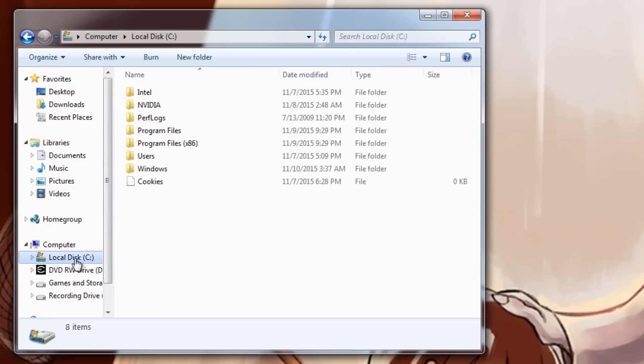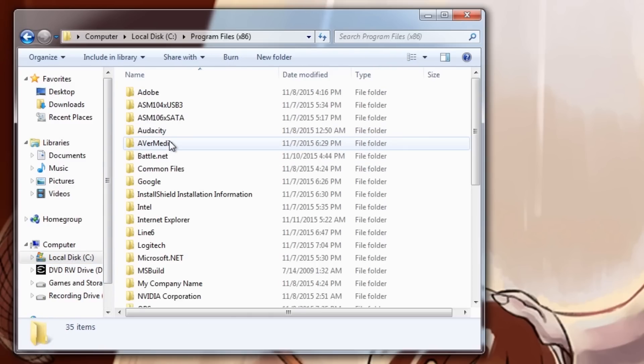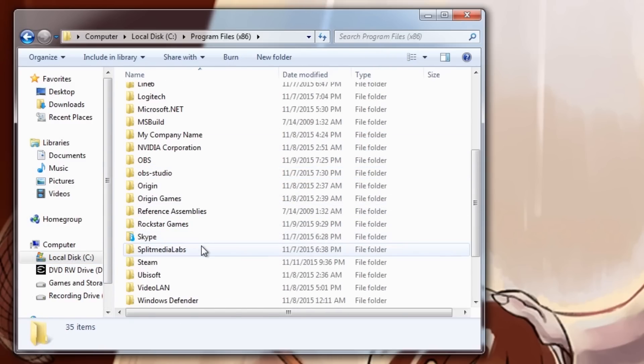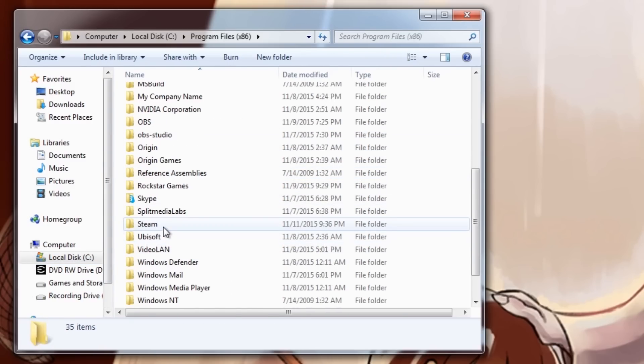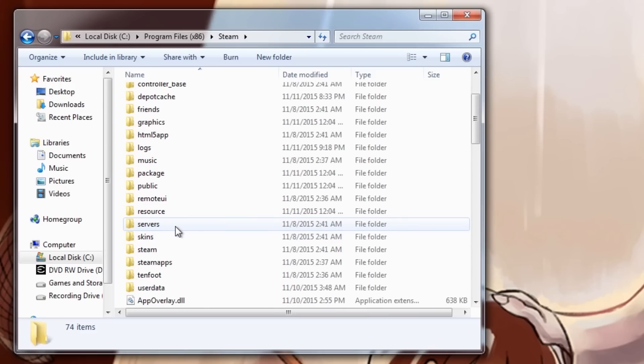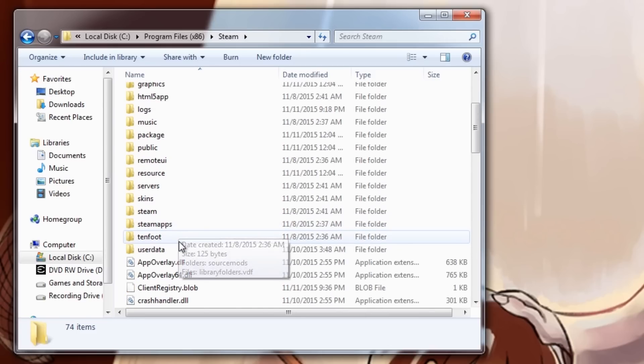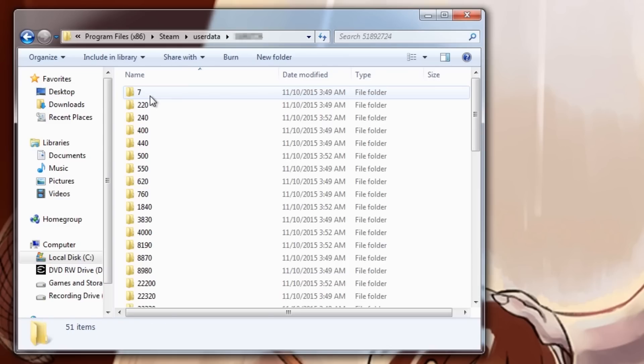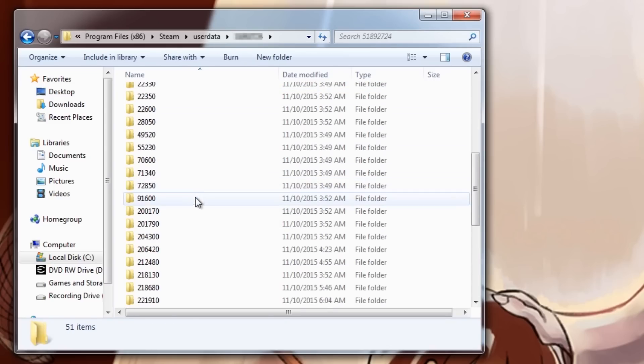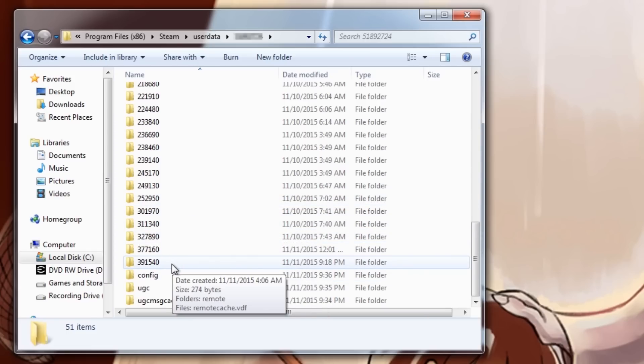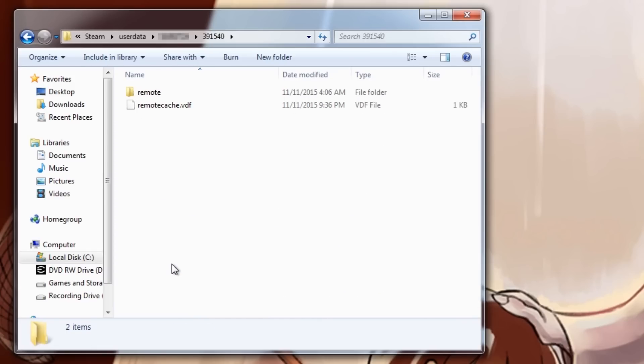Next, you're going to want to go to your C hard drive in the Windows Explorer, go to Program Files 86, Steam, User Data, and then the folder of whatever your Steam ID is. Depending on when you signed up for Steam, it might be a different number. Usually it's an eight-digit number at this point, I believe. And from there you're going to want to go into the Undertale app ID folder, which will be the folder labeled 391540, and then go into the Remote folder.